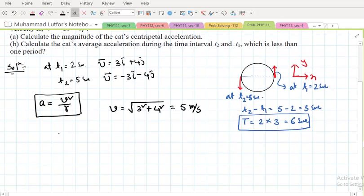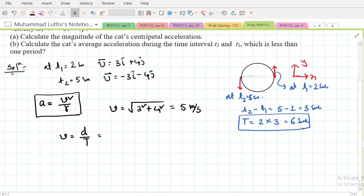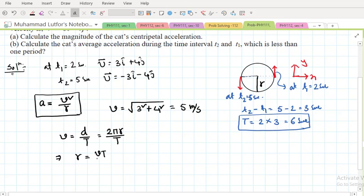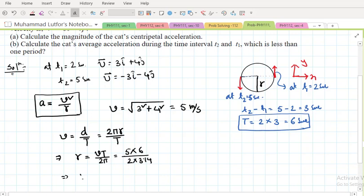To find r, we use the relation: speed v = total circumference / time period = 2πr / T. So r = v × T / (2π). We know v = 5 m/s and T = 6 seconds, so r = (5 × 6) / (2 × 3.14), which gives r = 4.77 meters.